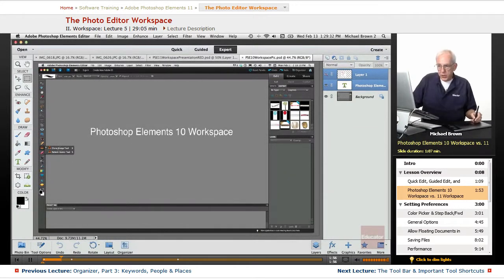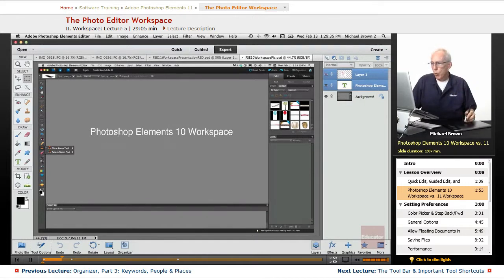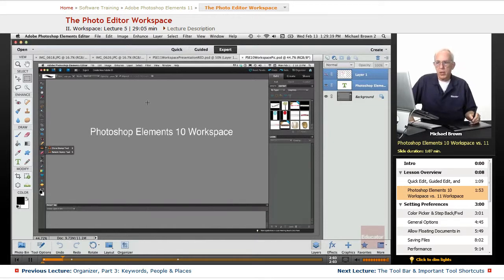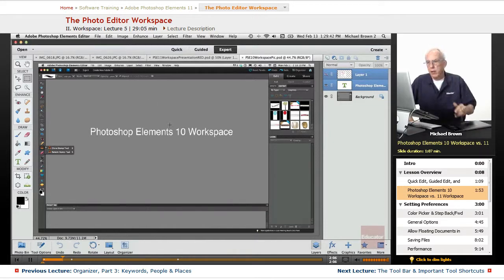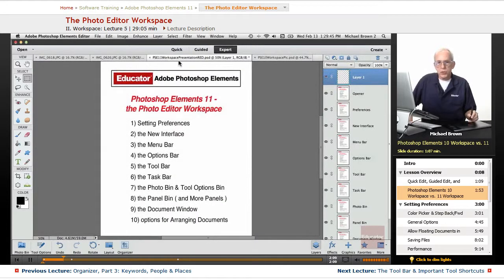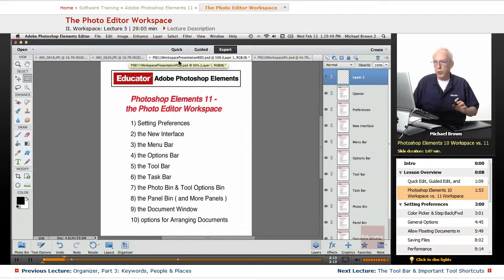This is the Photoshop Elements 10 workspace, and in comparing the two you'll see that the similarities are right there. Let's go through the details of 11 first, and then at the end I'll give you a quick comparison to show you how similar they are.